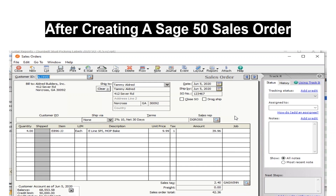Once the Sage 50 sales order is complete, barcode shipping labels may be printed. In this example, we have a quantity of four of the same items on the order and will print one label for each item shipped.